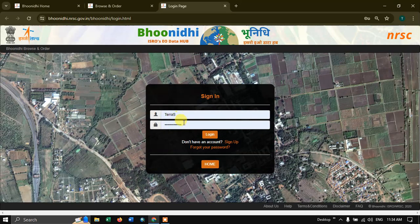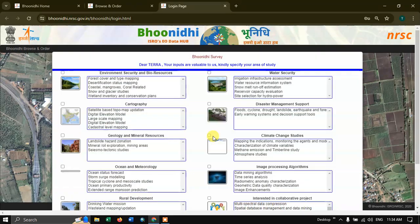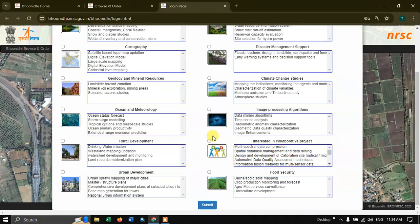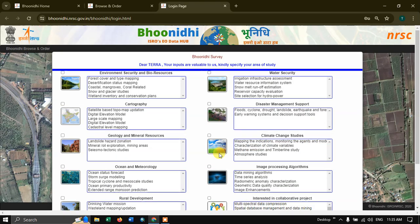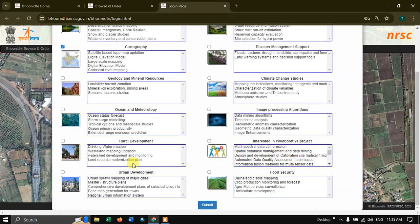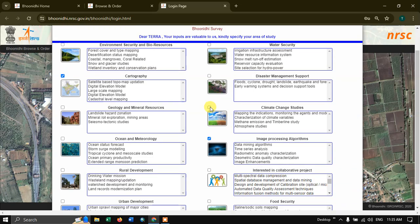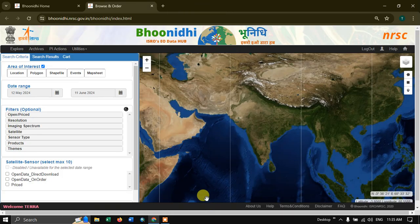Put your username and password and log in. Here you can choose your themes. I am going to choose a few themes such as Age Processing and Climate Stream Studies, then click Submit.